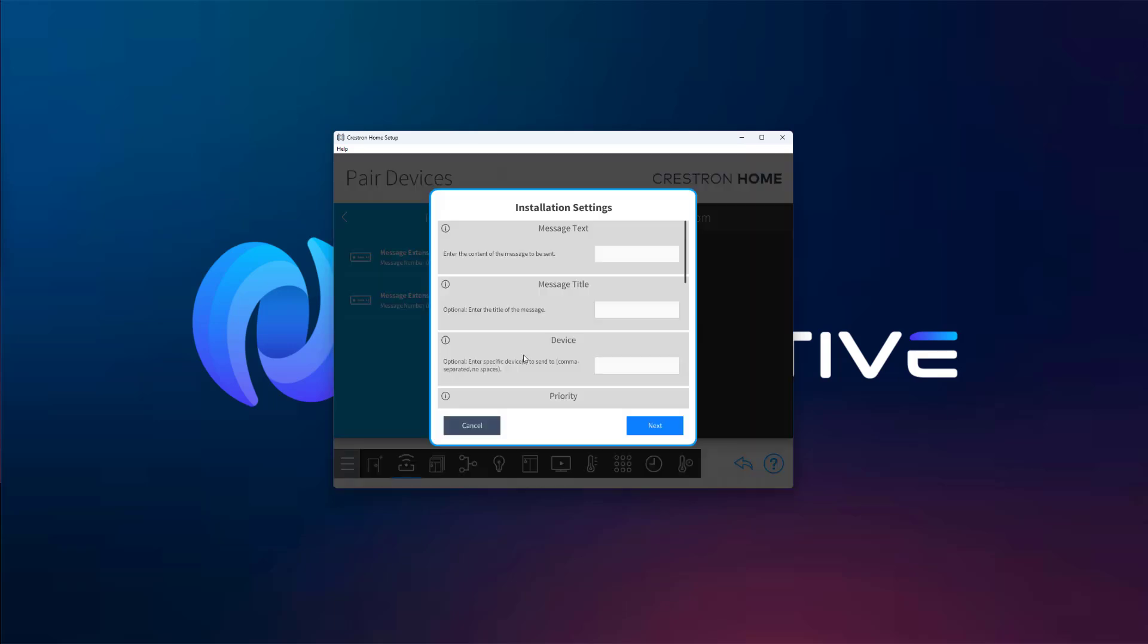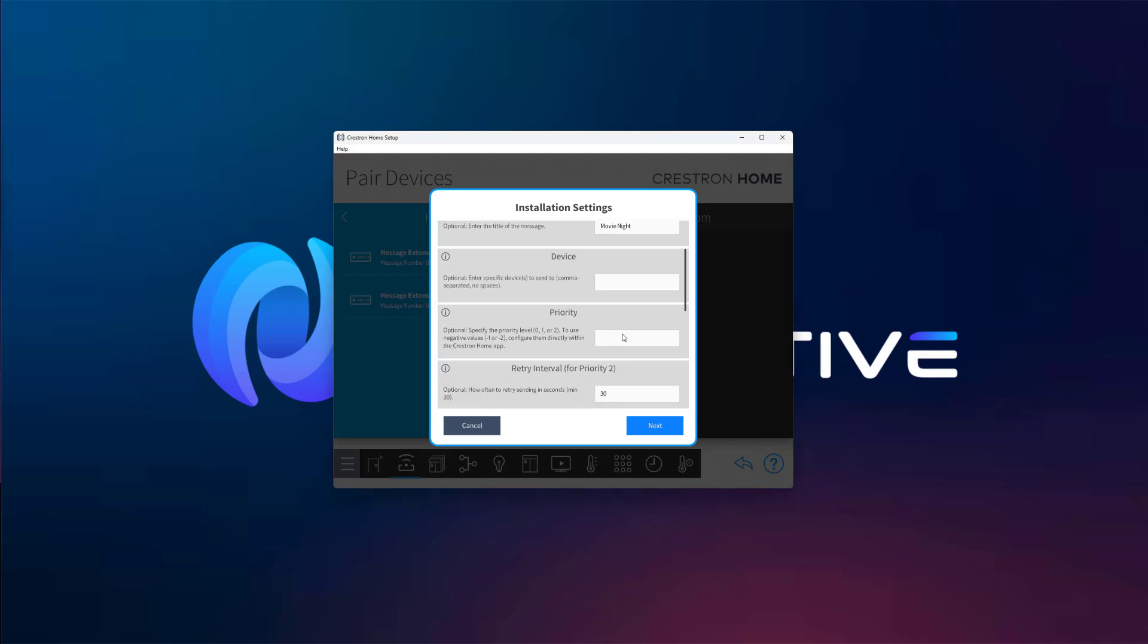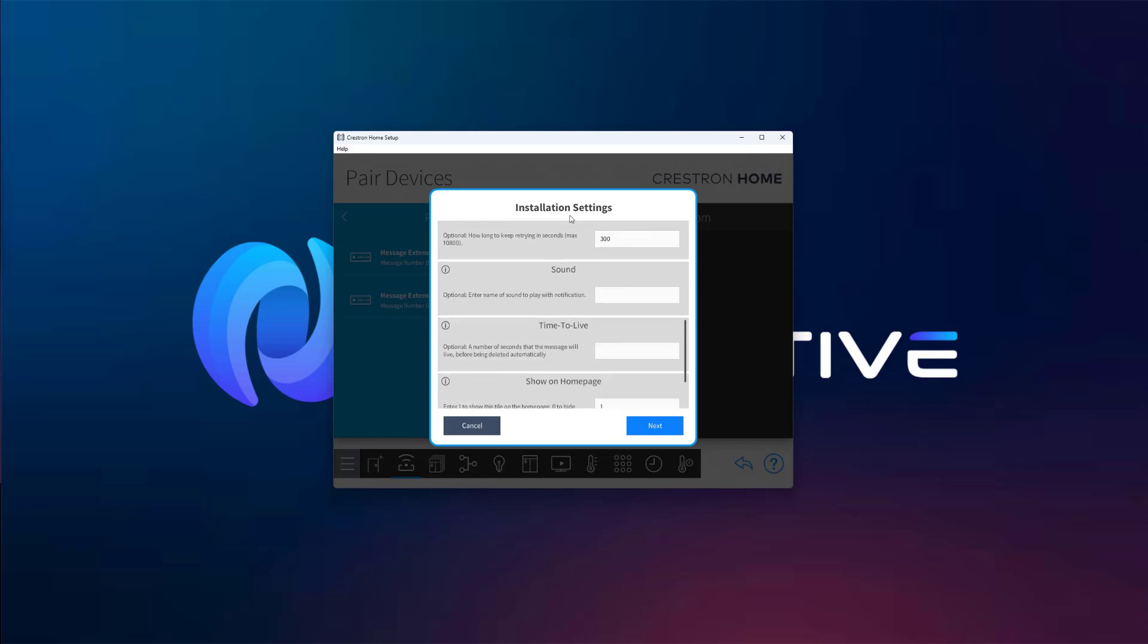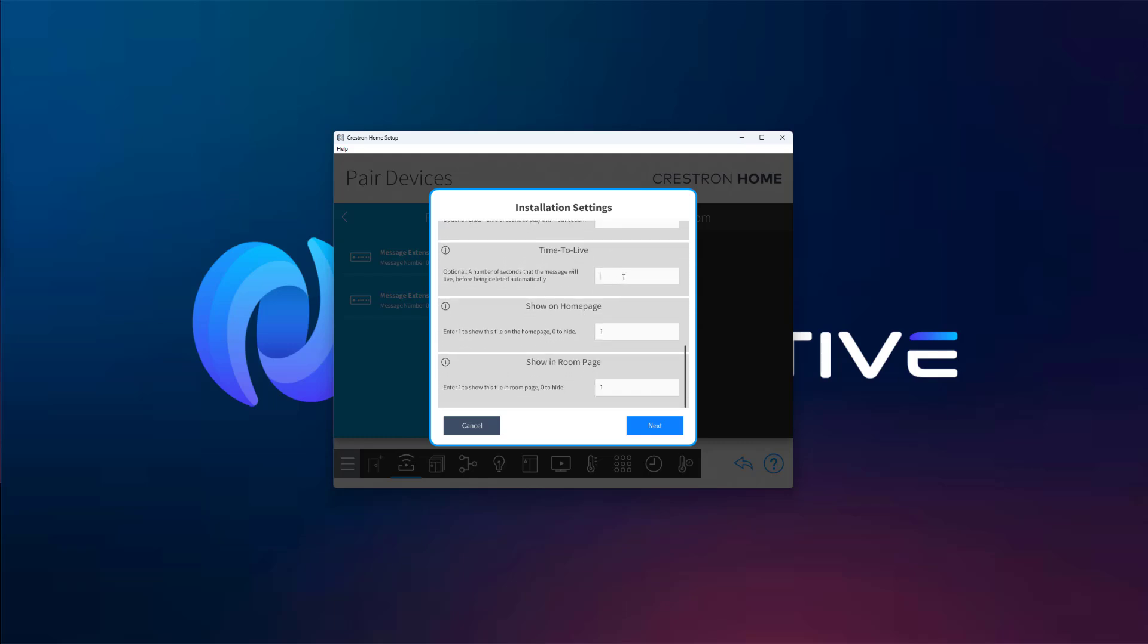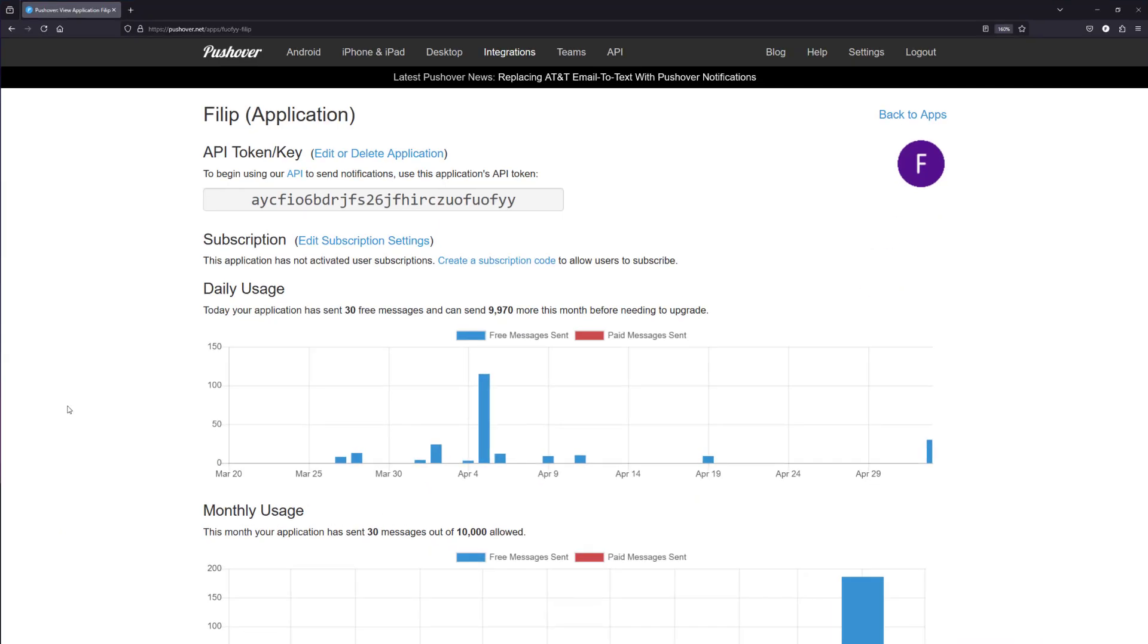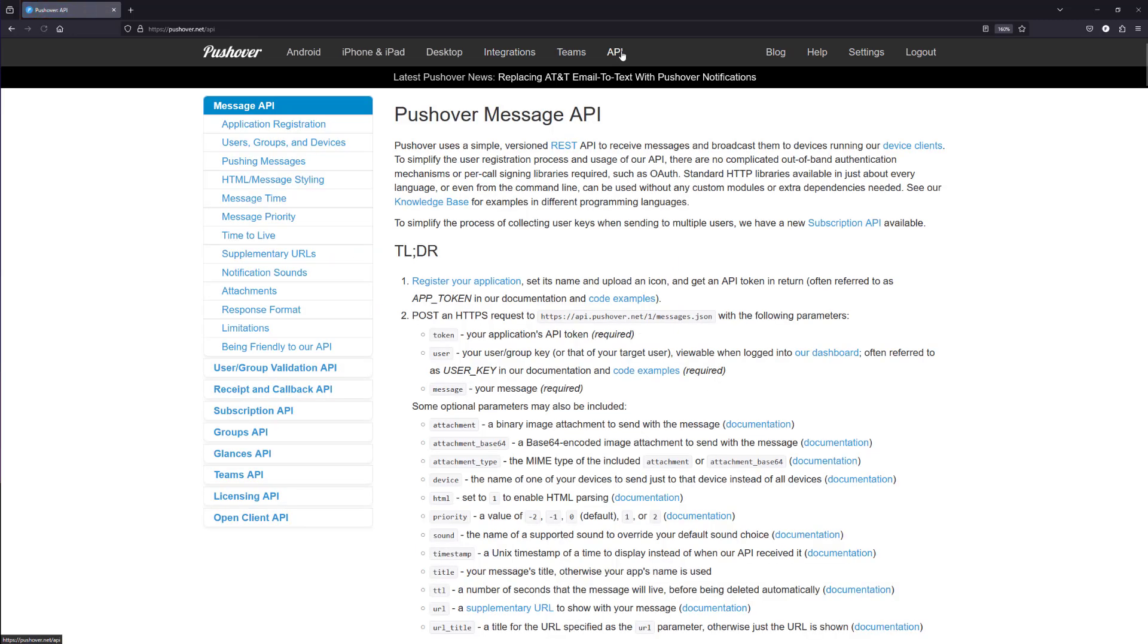You'll see a bunch of options here, but we'll keep it simple. We'll set the message text, the title, and choose a priority. Higher priorities will trigger sound or vibration, while lower ones can be silent. We'll also set time to live to 60 seconds, meaning the notification will expire if not delivered within that time. You can explore all the other parameters in Pushover's official API documentation, if needed.